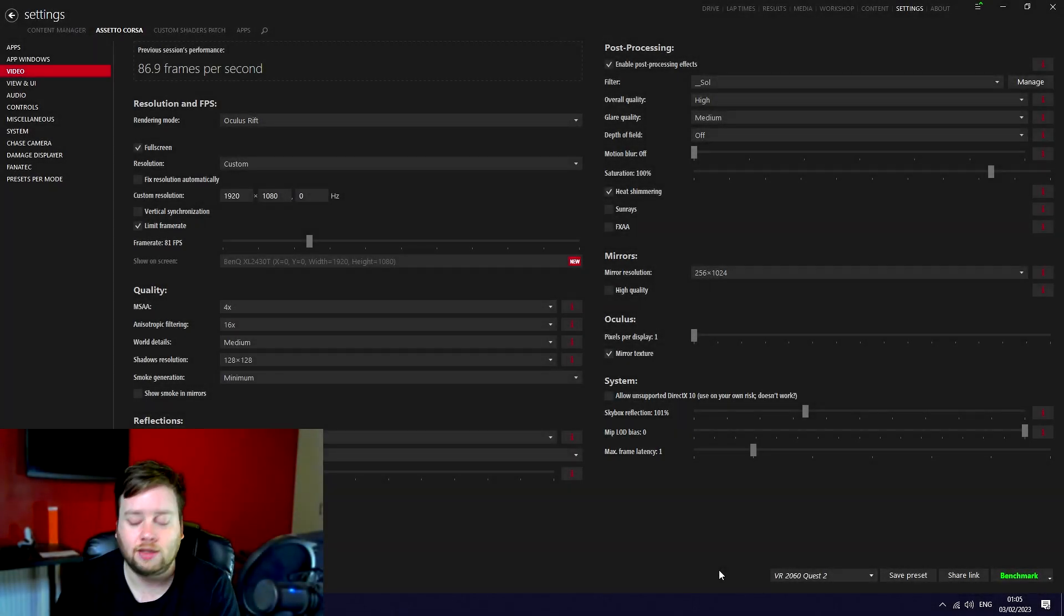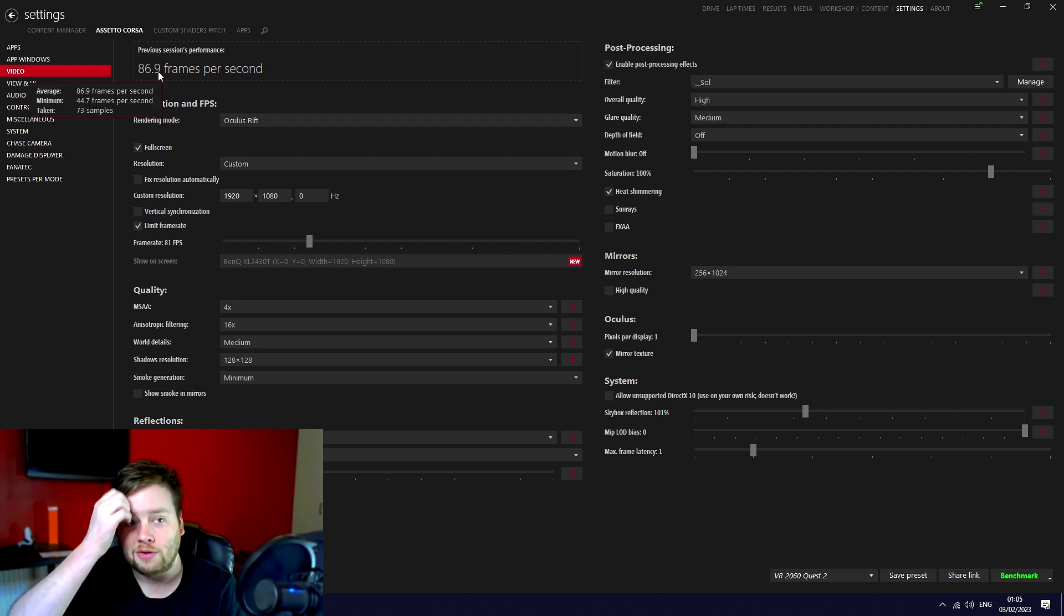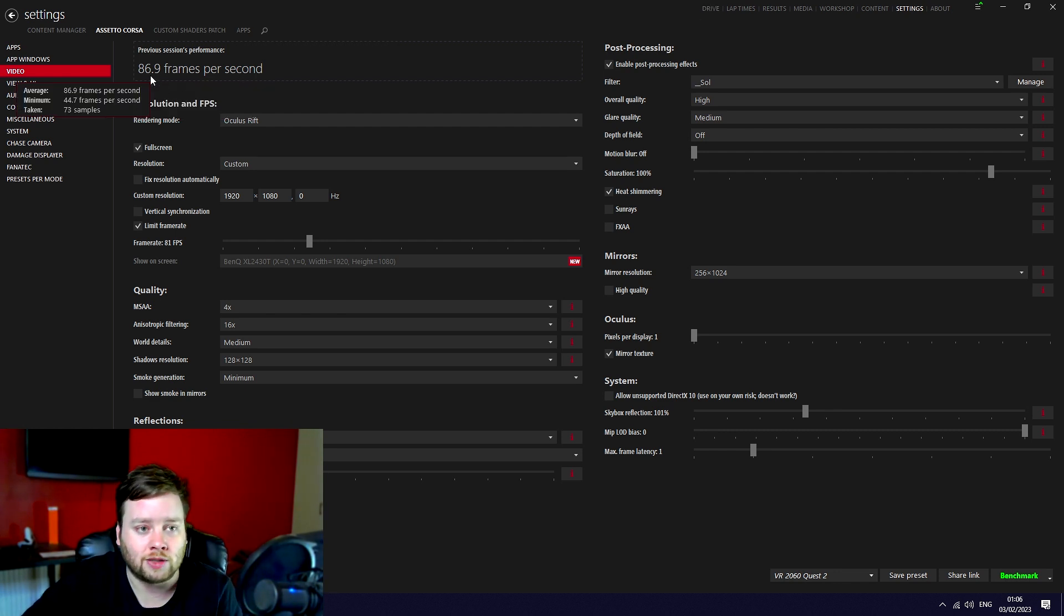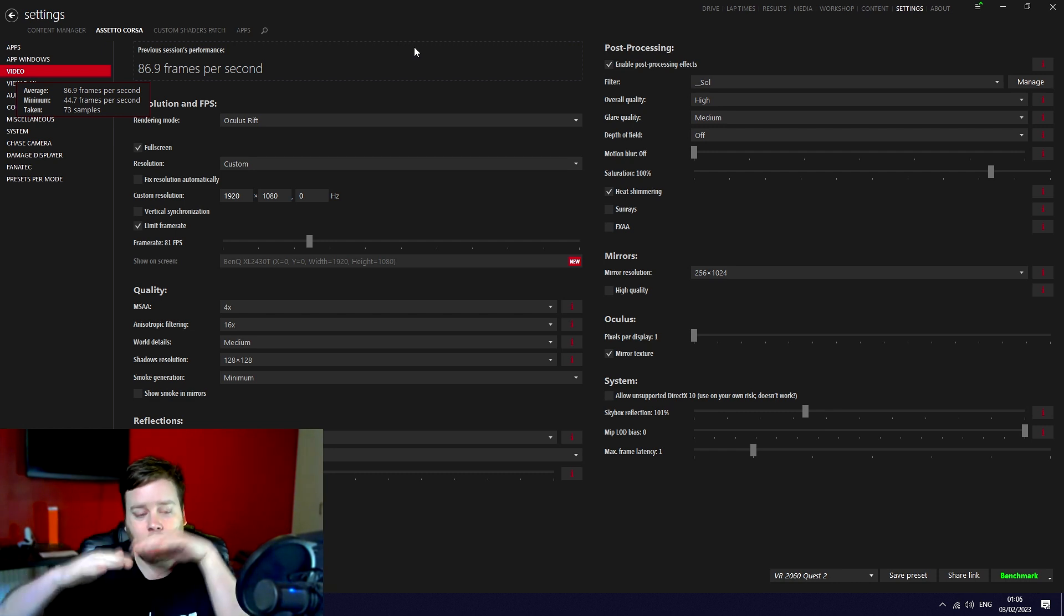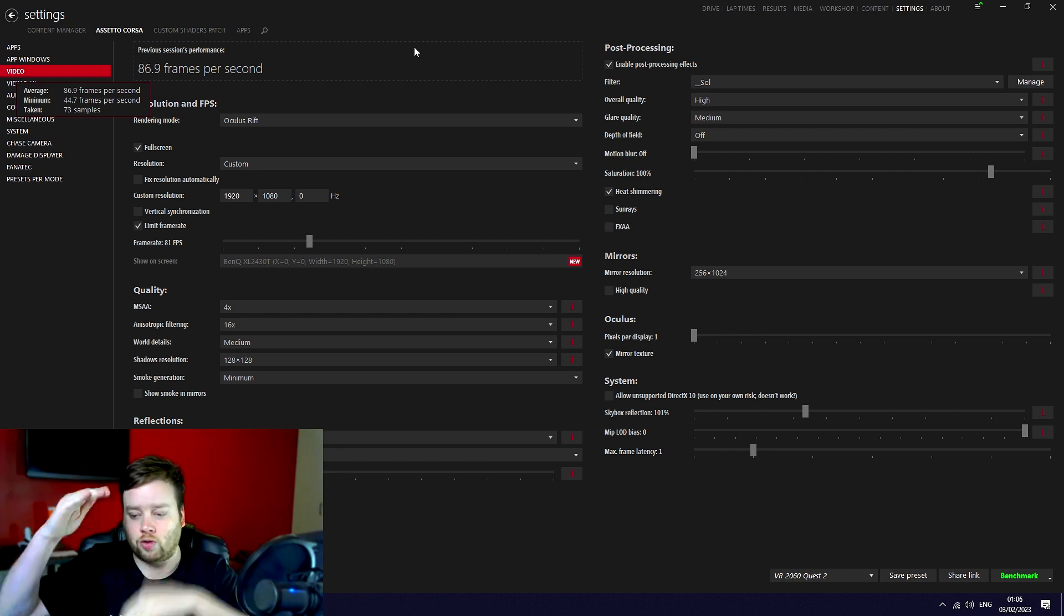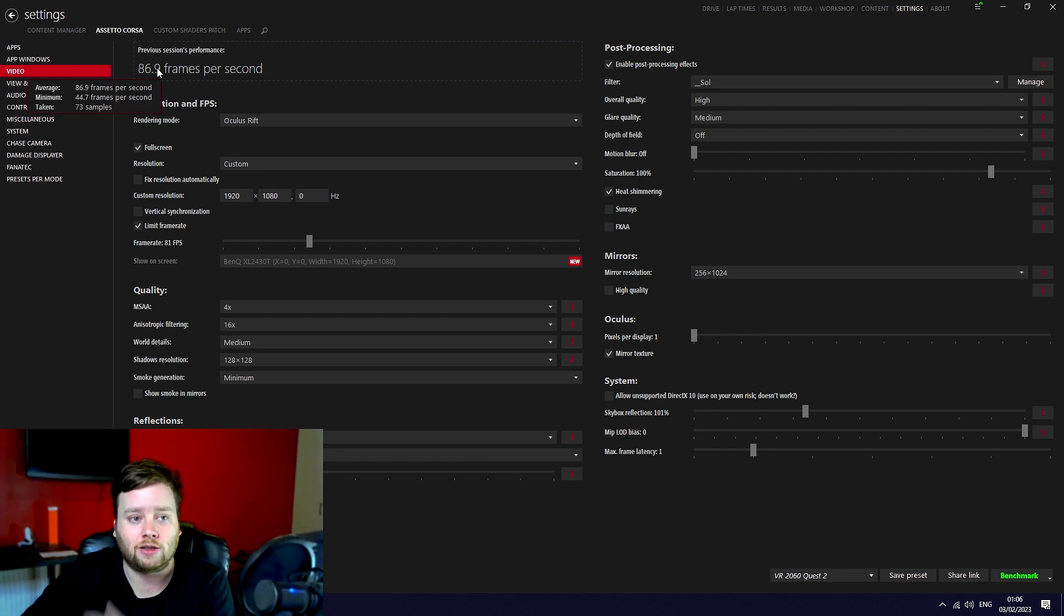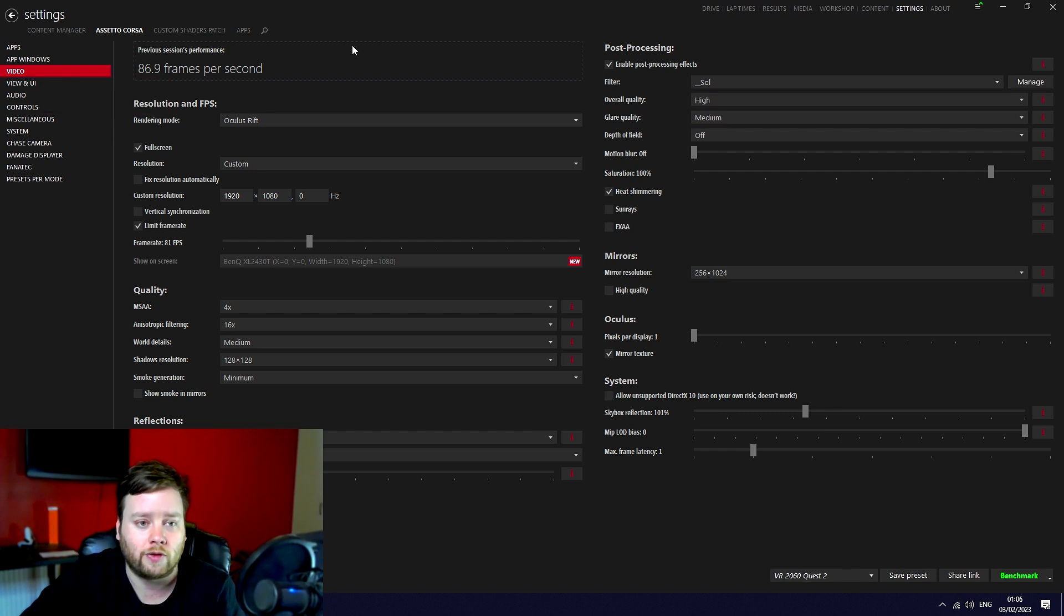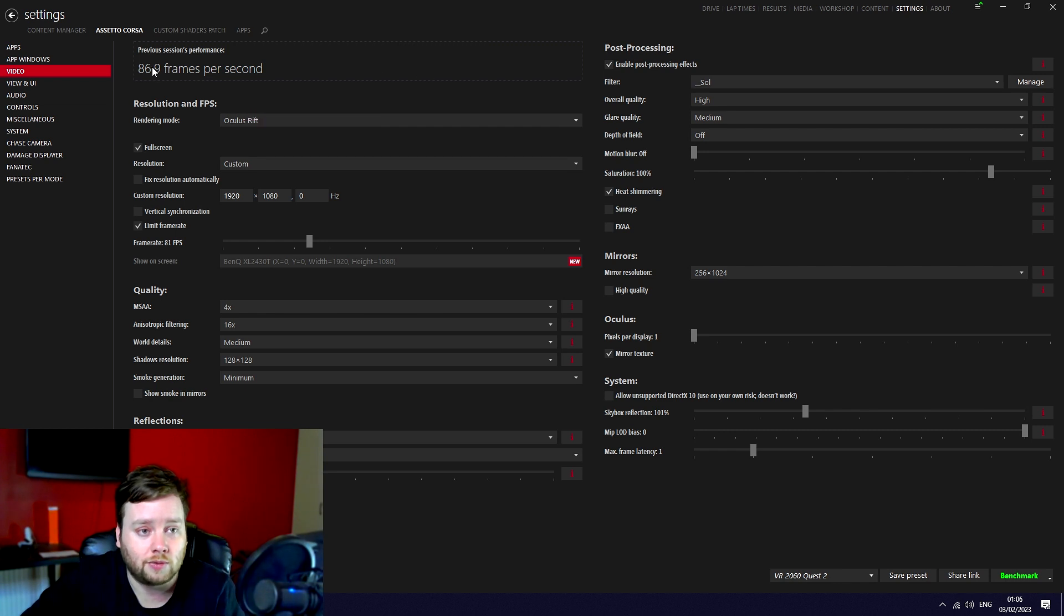So that said, on to part 2, the Assetto Corsa settings. Right, so this is my Assetto Corsa settings. Funnily enough, you can actually see proof that I wasn't guaranteed to get the 90 hertz because the last time I did testing yesterday was the 90 hertz test that didn't work. The average was 86.9, which means it did stay fairly high, but over the course of like half a lap of the Nordschleife it dropped and stuttered enough.